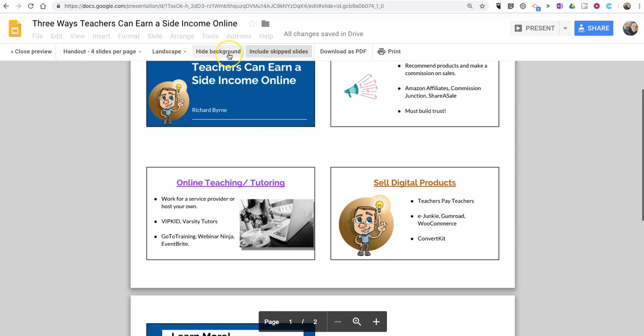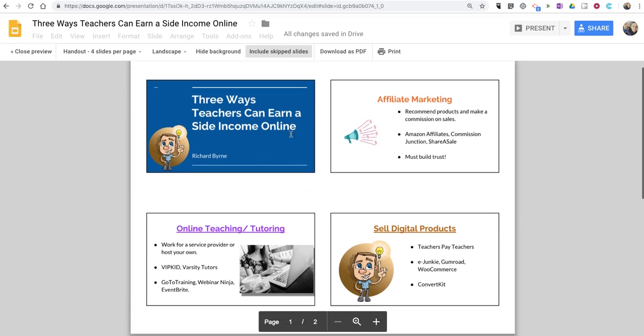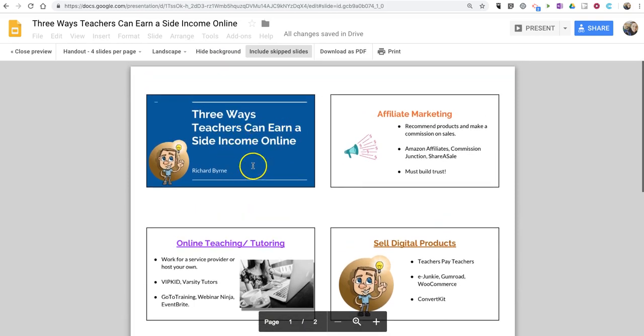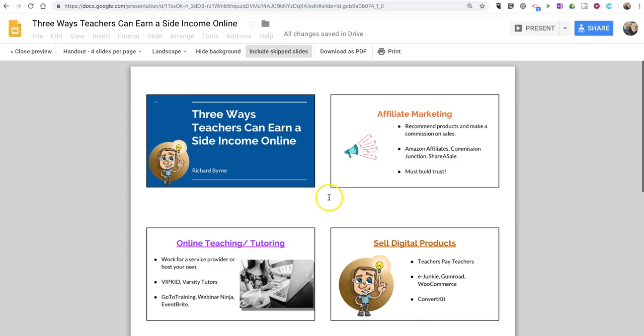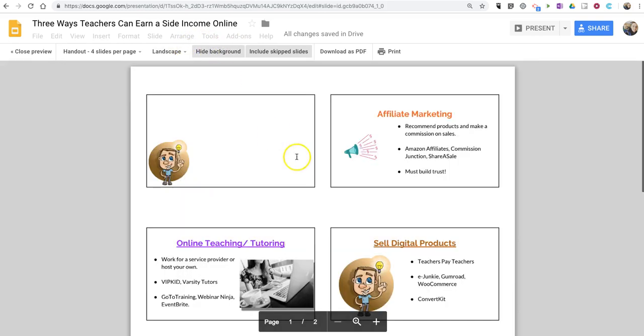We also have the option here to hide the background. Now for the slides we see in front of us right now, there isn't much happening in the background of these slides. But if you have slides that have a lot of images in the background, it might make sense to strip out those images, and you can do so by selecting Hide Background.